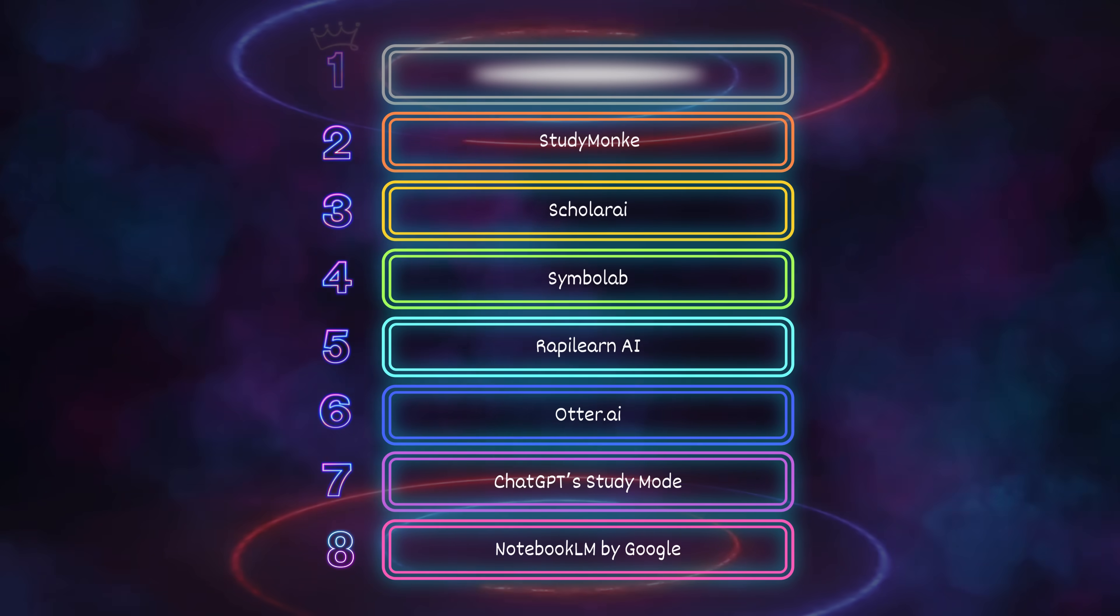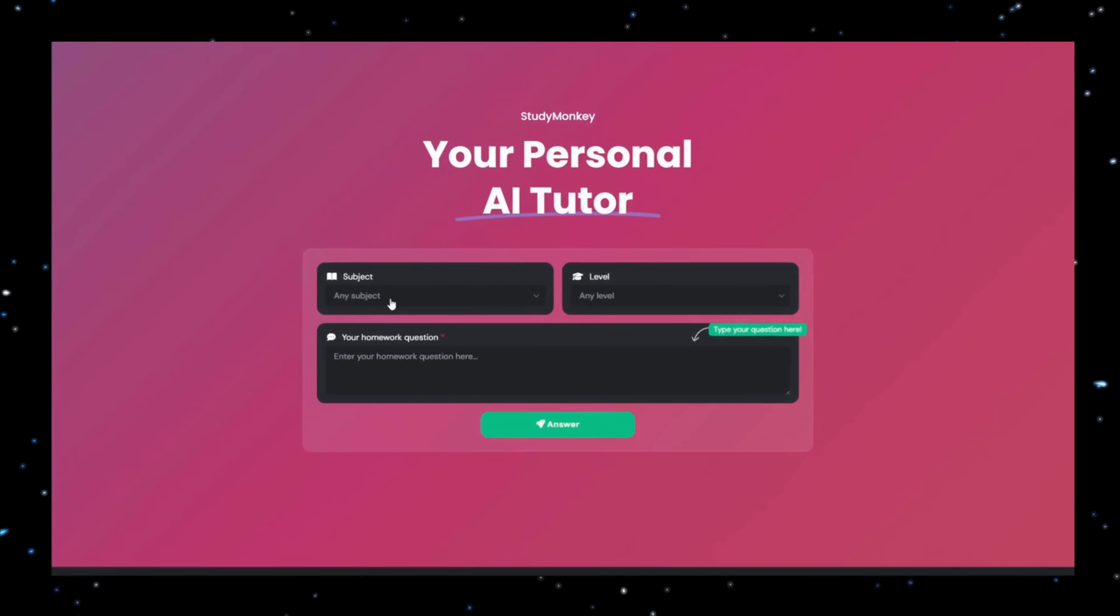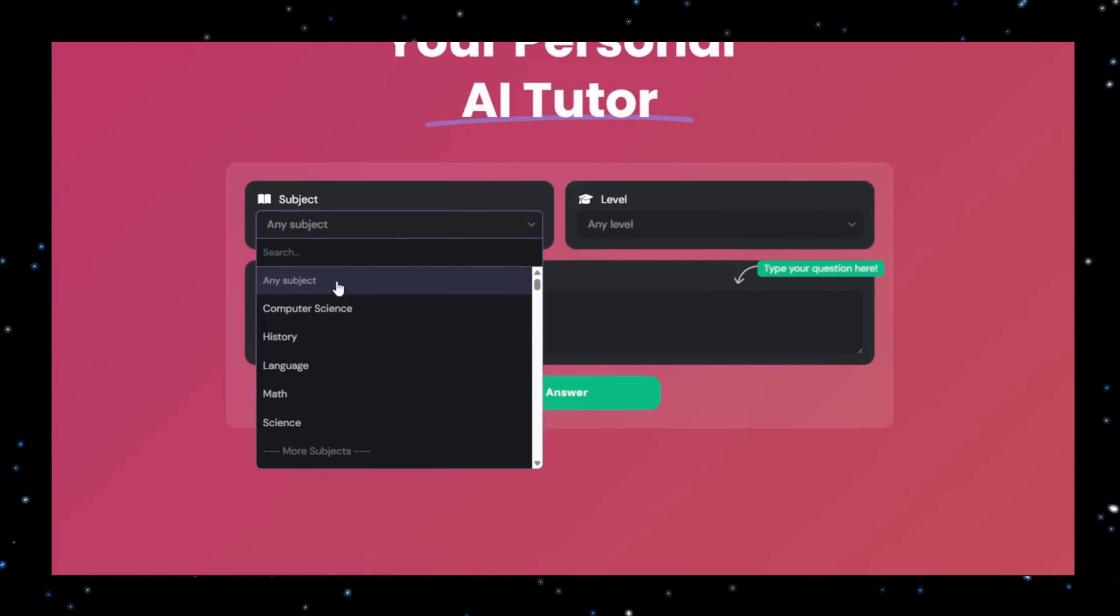Number 2: Study Monkey. This is your no-BS AI homework tutor for when you're stuck and too dumb to figure it out alone. Pick a subject - math, science, history, language, computer science, whatever.